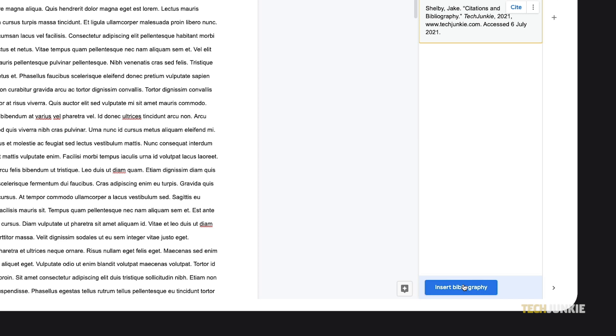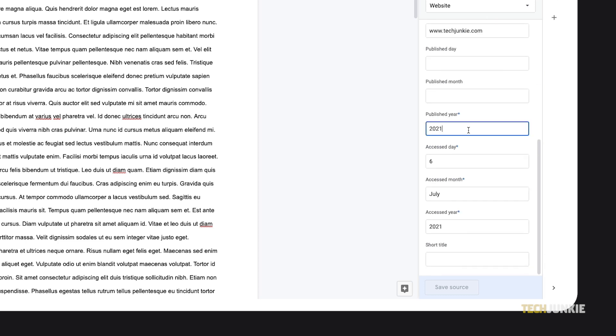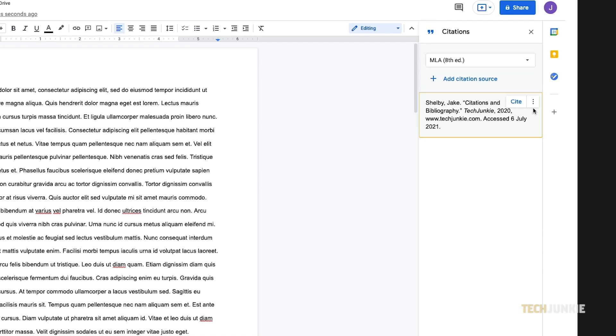If you ever need to edit a source, just hover over it, click on the triple-dotted icon that appears, and select Edit. Once you've made your edits, click on Save Source at the bottom of the sidebar. You can also delete a source from the same menu.